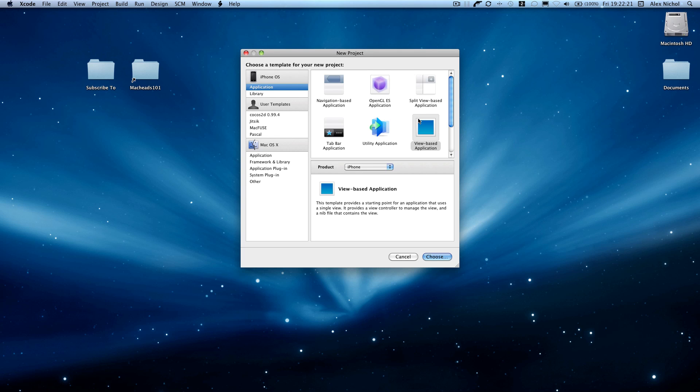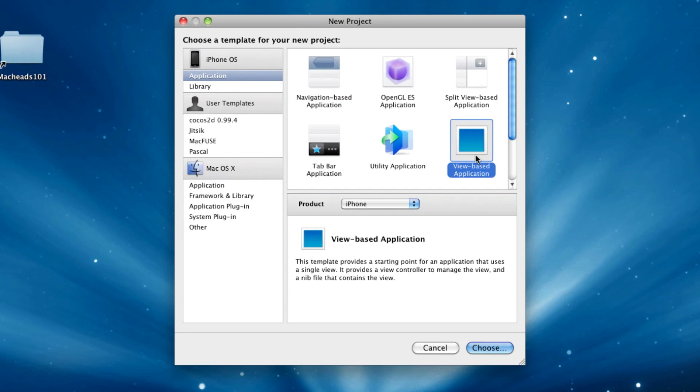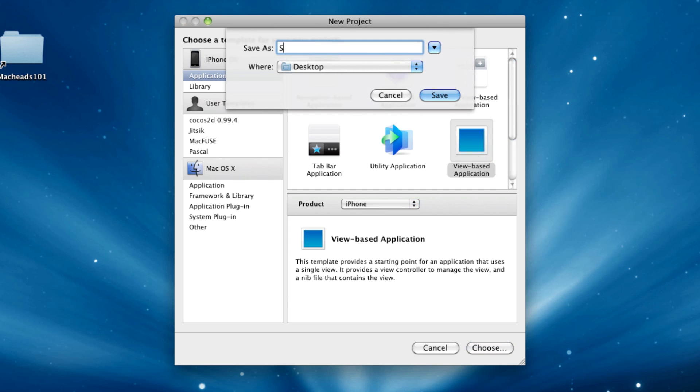So, first of all, we're going to go into Xcode, we're going to file a new project, and let's create a view-based application. I'll apply to sliders and progress.